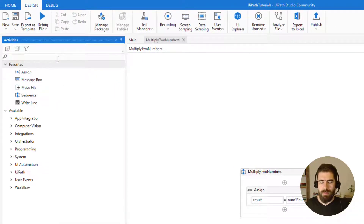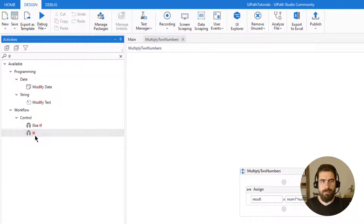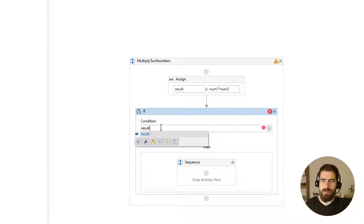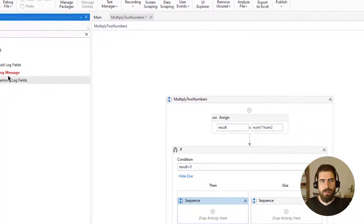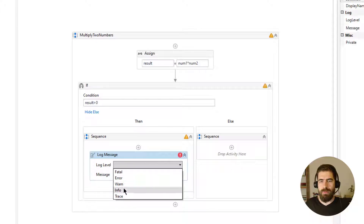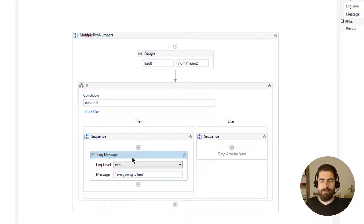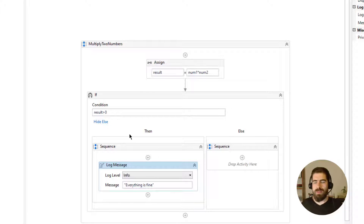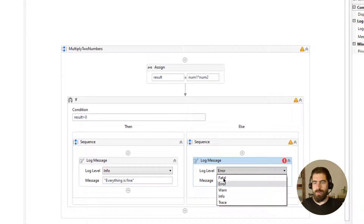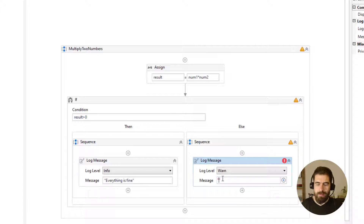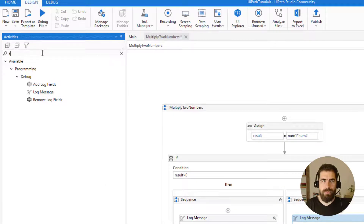Let's add an If activity: if results is greater than zero, do nothing — let's say log message 'everything is fine', info. But if it is not greater than zero, there is an error on your multiplication result. Let's call it a warning and say 'multiply operation failed', then throw an exception.